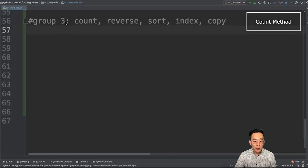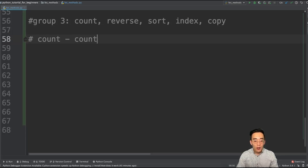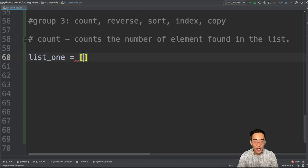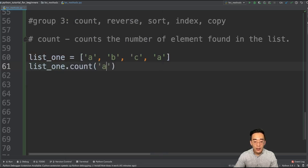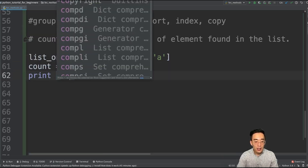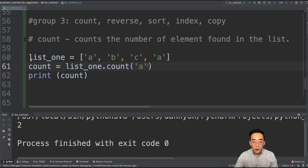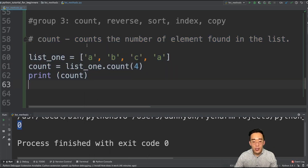Now we are at group three. In this group, we're going to talk about count, reverse, sort, index, and copy methods. Let's start with the count method, which counts the number of occurrences of an element found in the list. Let's say we have a list with duplicate values: list1 = ['a', 'b', 'c', 'a']. If I do count = list1.count('a') and print count, you will see 2 because element 'a' was found two times. If I count an element like 4 that doesn't exist, it returns 0.